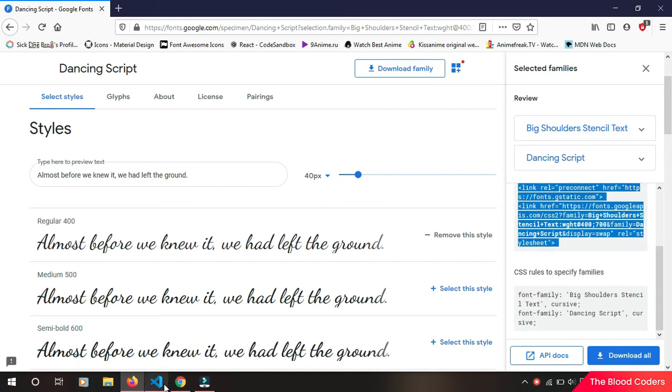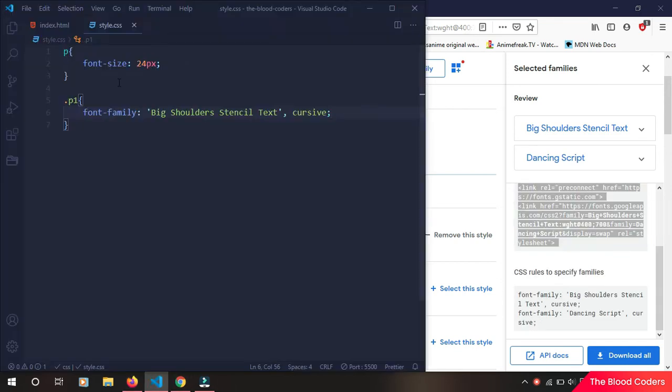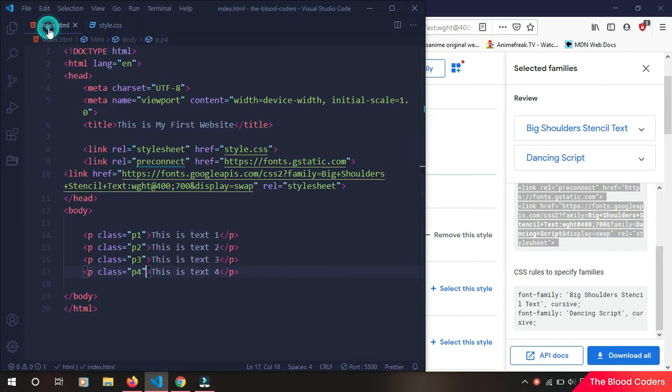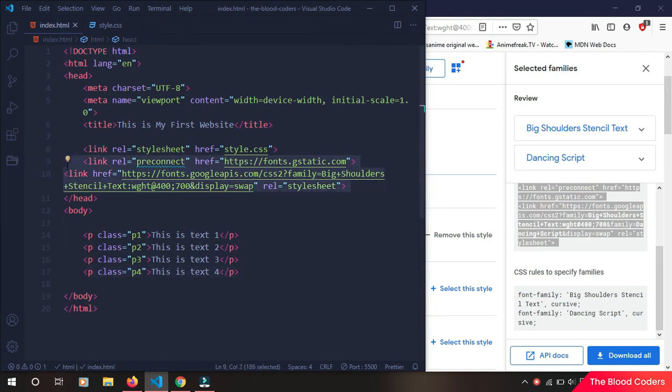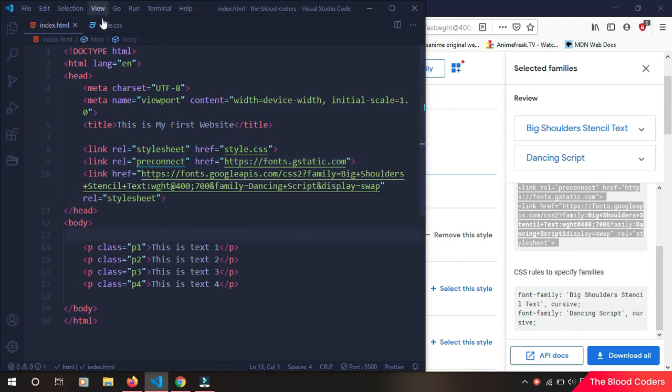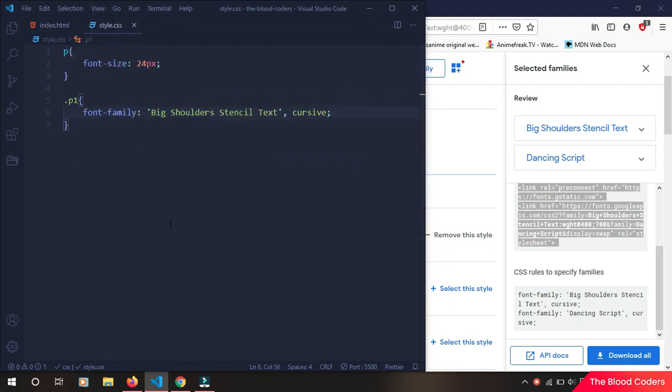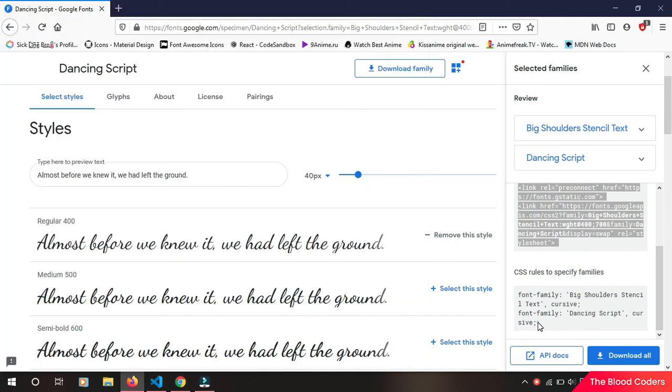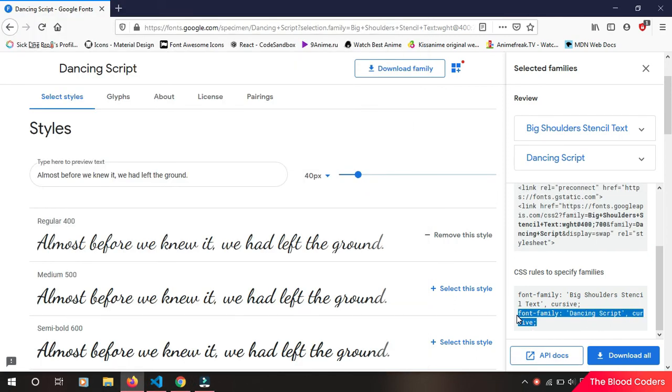Now in our style file we will copy this font family, that is Dancing Script. So let's give p2 dot p2 this font.